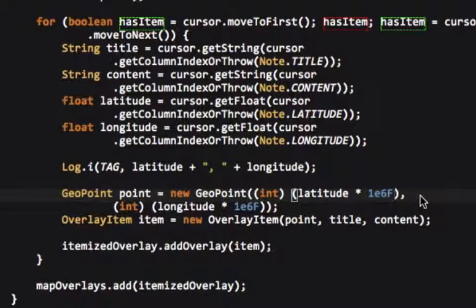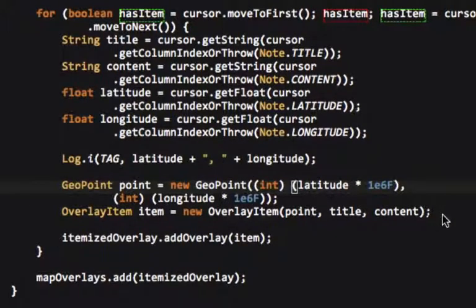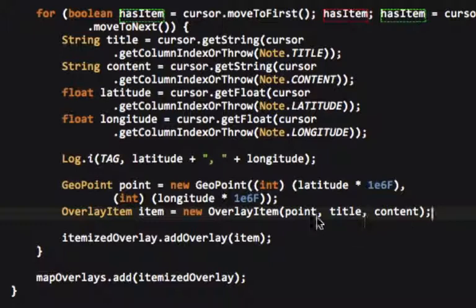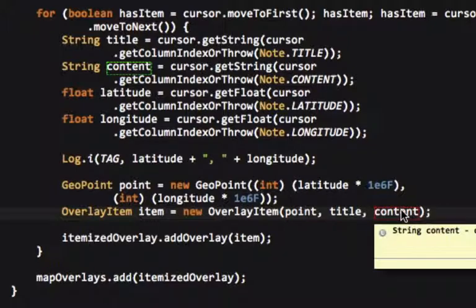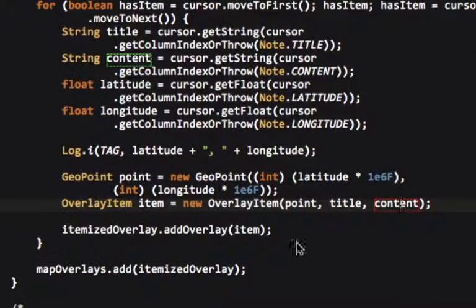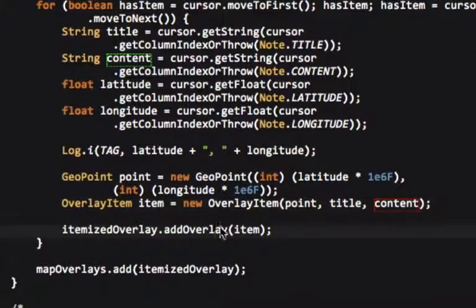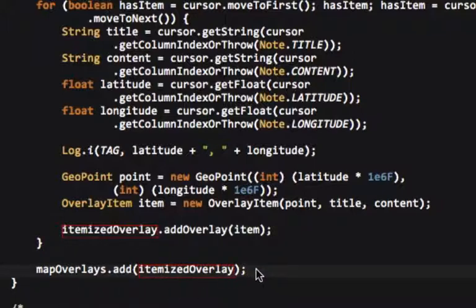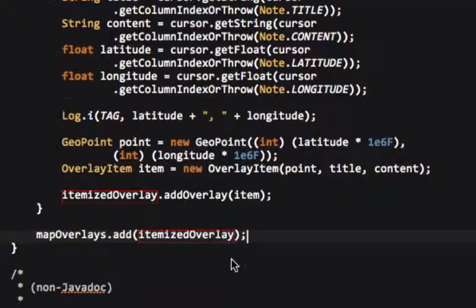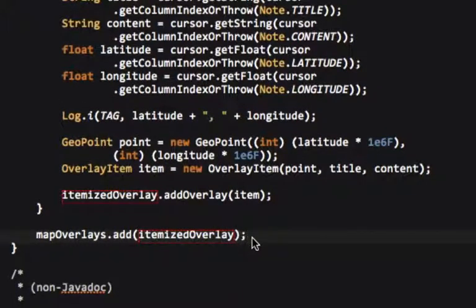Let's see, we create an overlay item at that point, the title of the note, and then the content of the note. And then we add that to the itemized overlay that we created, and then we add that to the overall map overlay. In this case, we only need to add in one kind of overlay, we don't have to have multiple overlays.